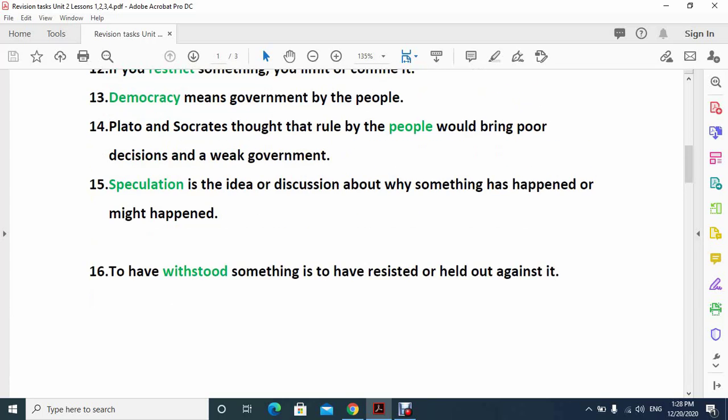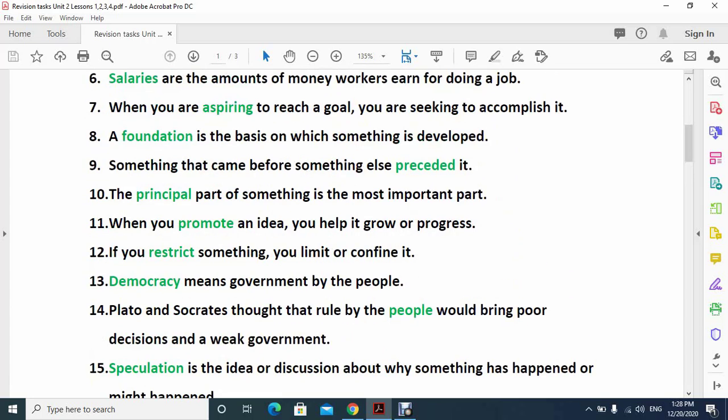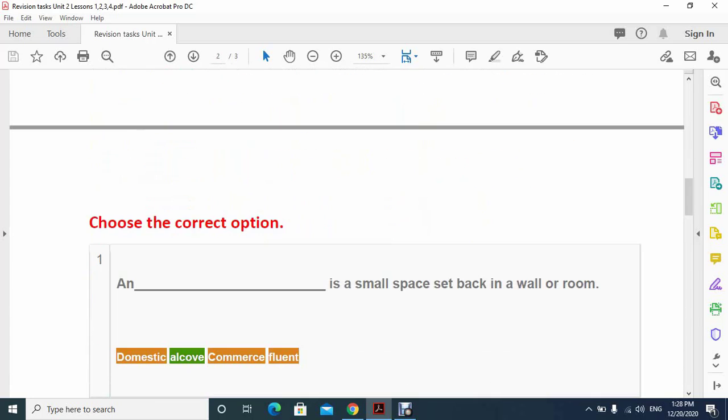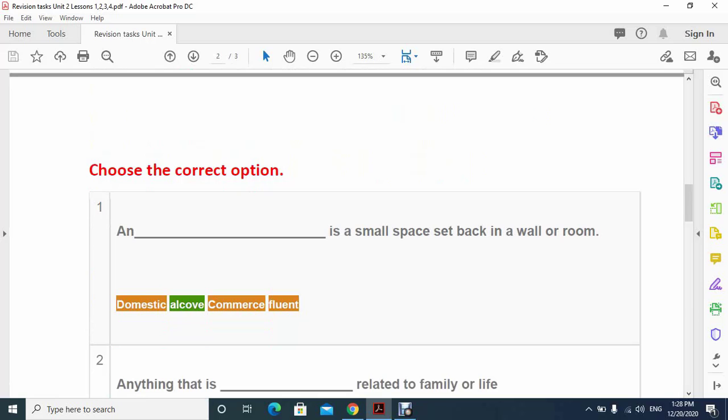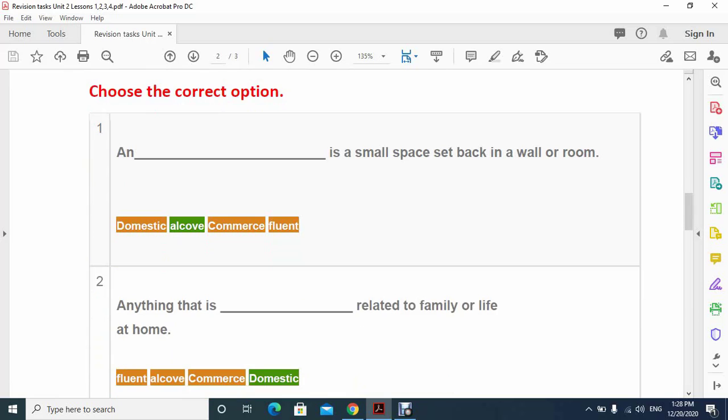These were fill in the blanks from these four lessons, either from question and answer or from the vocabulary. Now we are moving to the next segment of these revision tasks which is choose the correct option, multiple choice questions. Number one: an alcove is a small space set back in a wall or room. The word in green is the answer.